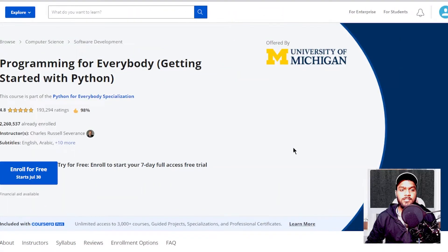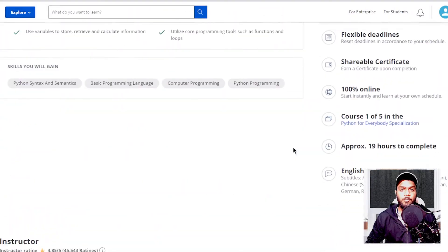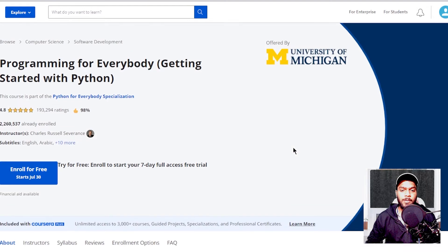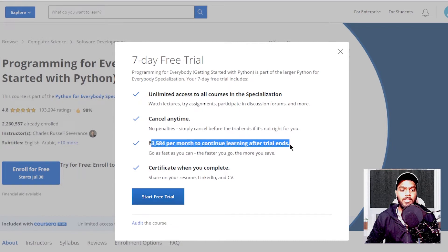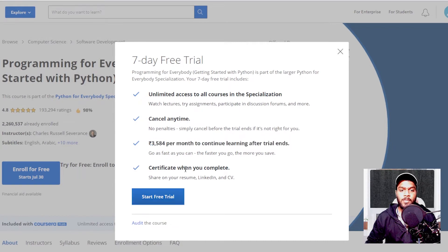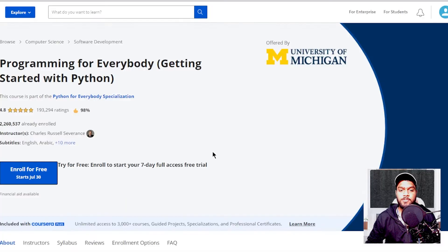So here you can see that this is a course named 'Programming for Everybody: Getting Started with Python.' This course is available for a 7-day trial period and you can audit this course by paying 3584 rupees, which will allow you to get the certificate as well. But here you can see that this course also has a financial aid option available, so let's see how we can apply for the same.